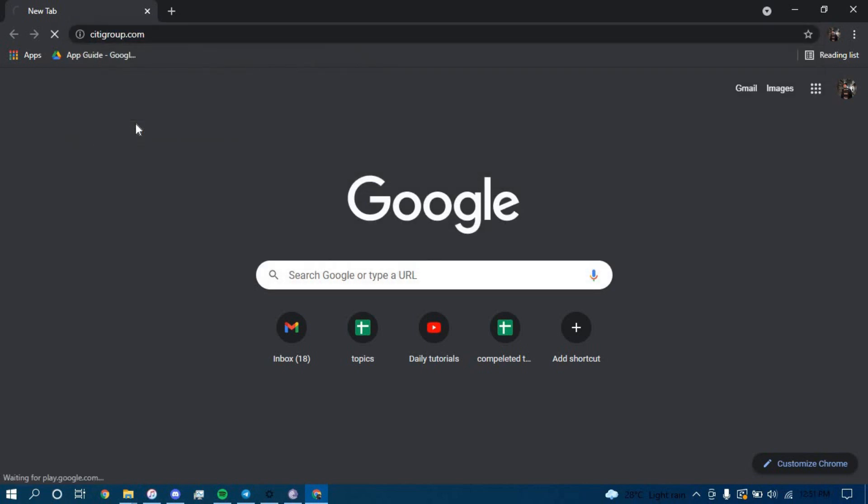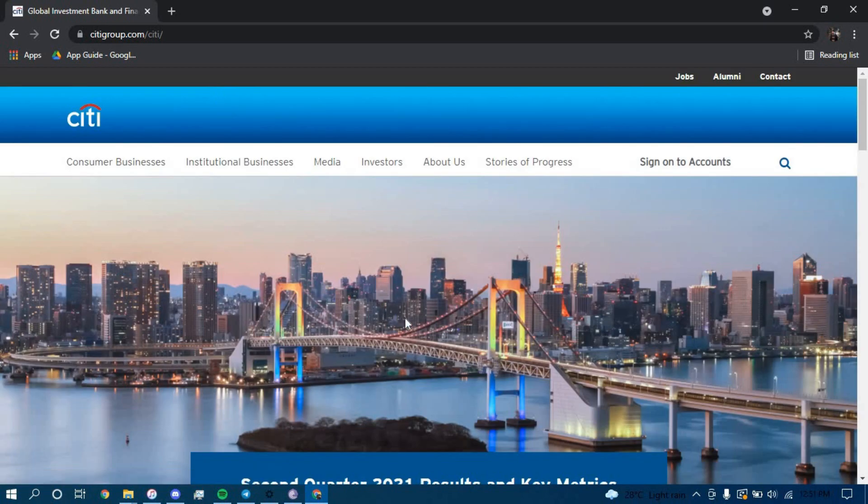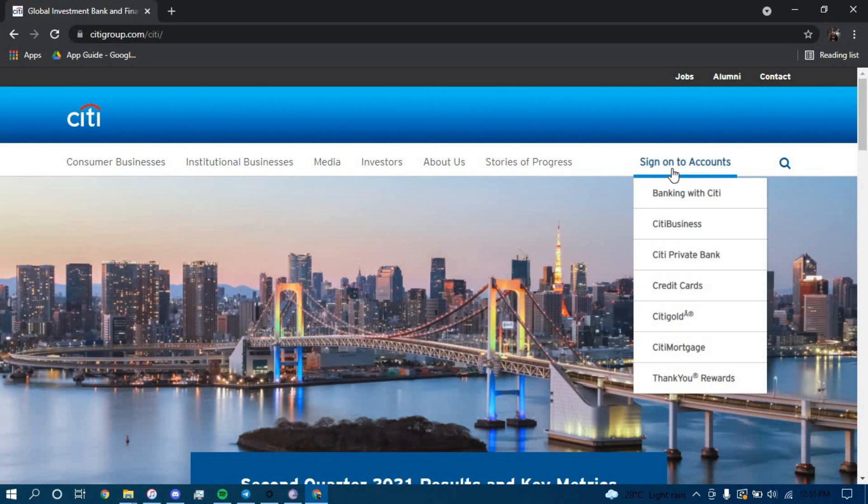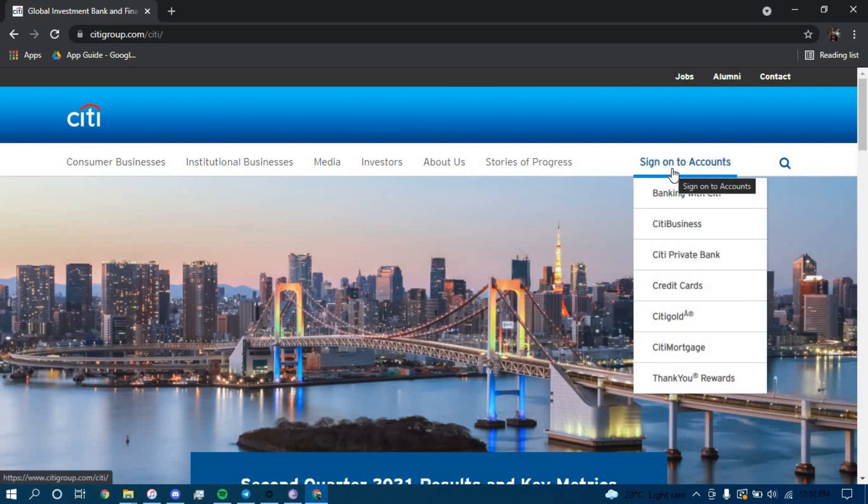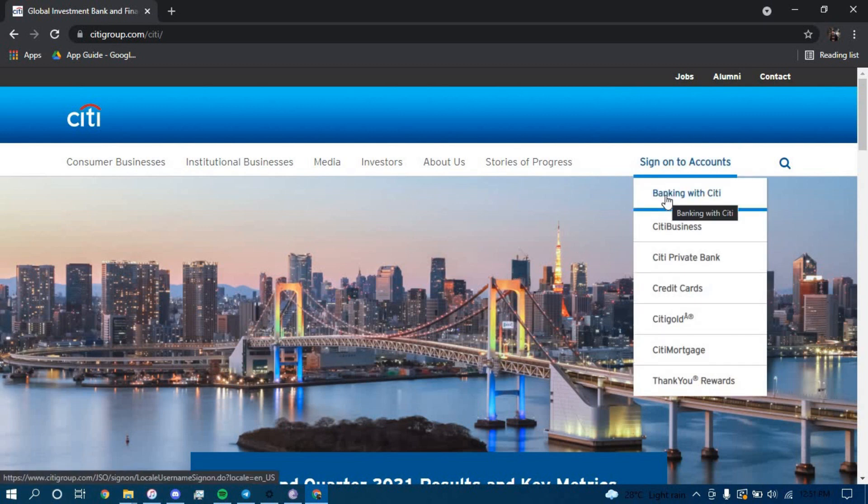Press enter, and once you land on this page, hover your cursor over the option that says sign on to accounts, and then click on banking with Citi.